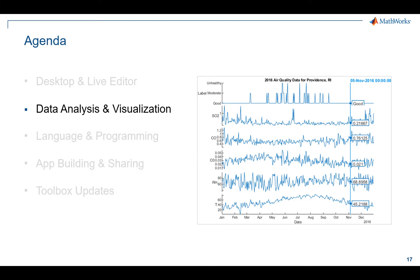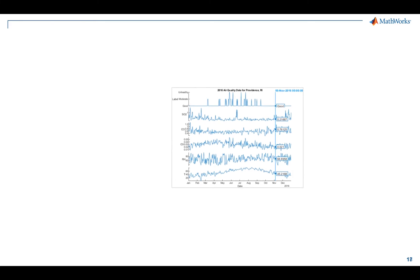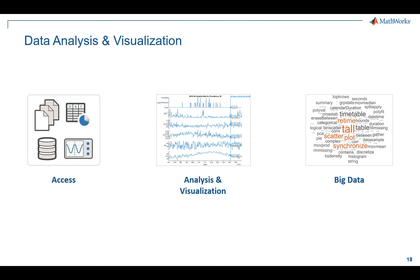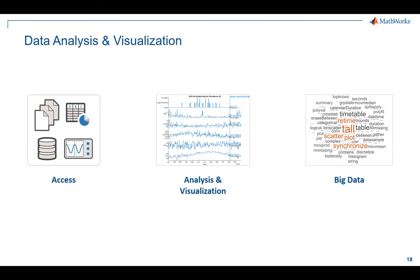Now moving on to the data analysis and visualization section. This particular section is actually broken up into three parts. First we'll talk about data access, then we'll move on to the visualization part, and then we'll touch on some big data topics.